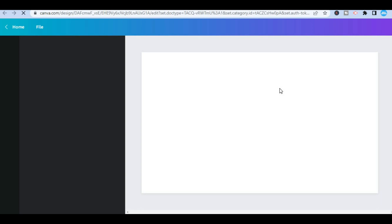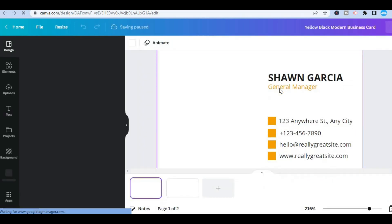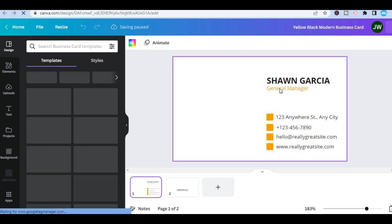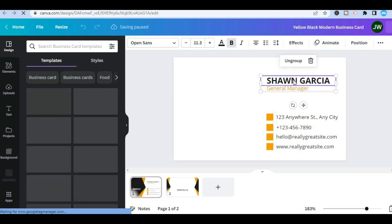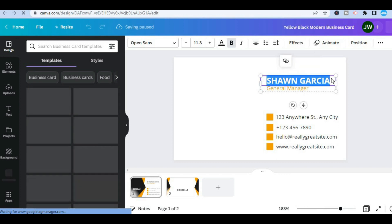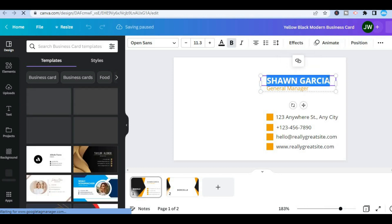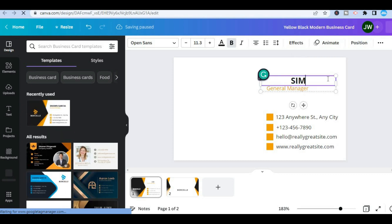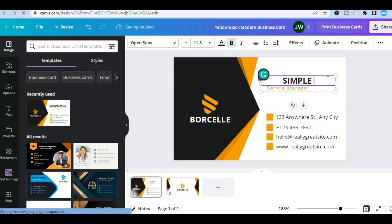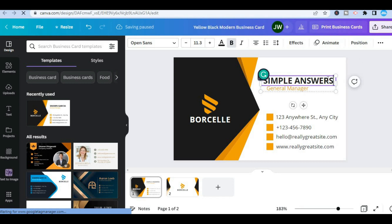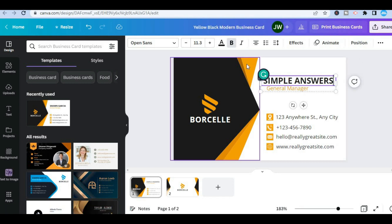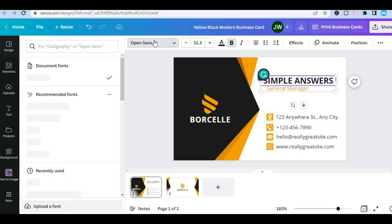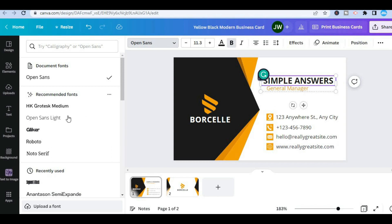Once you have selected customize this template, you will be redirected to this page where you'll be able to add your own personal touch. For example, you can tap on the text box, and once you have highlighted it, you'll be able to type in your name. After typing in your name, you'll be able to change the font style by tapping on the font name shown on the page.